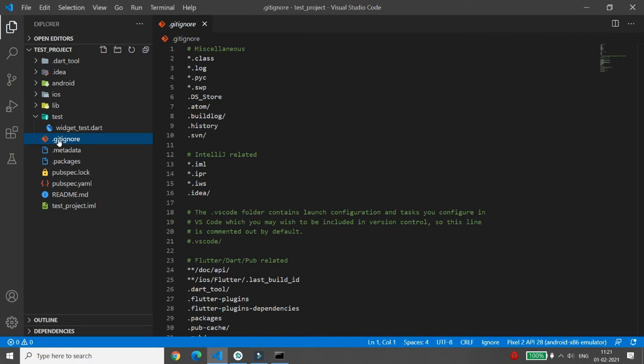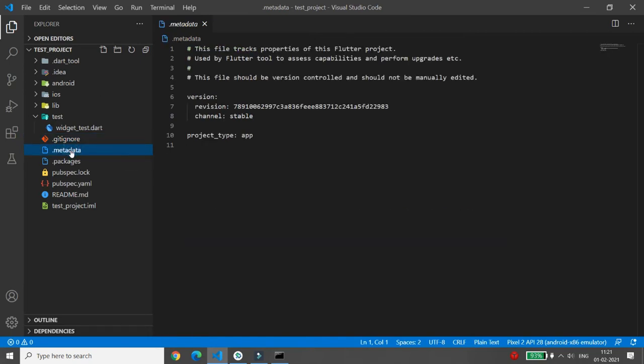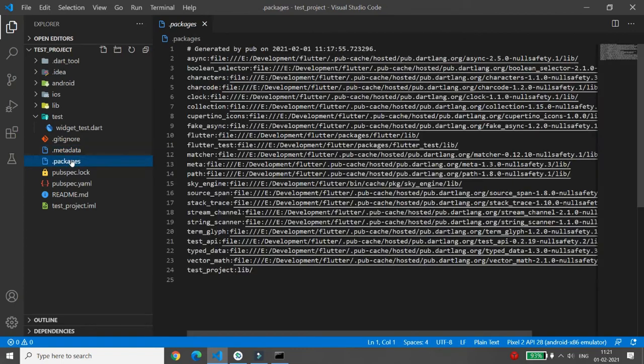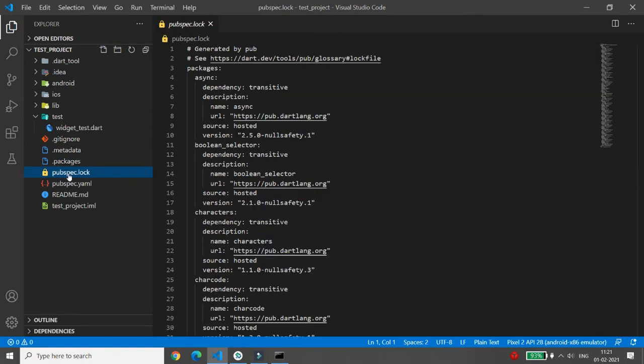There is also the .metadata file, which is not something we work on — it is managed automatically by Flutter. Similarly, the .packages file is also automatically generated, so we don't need to do anything with it either.